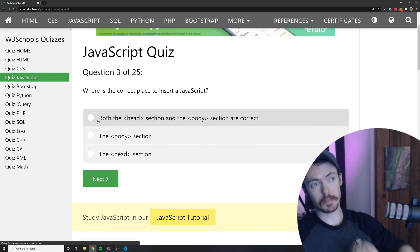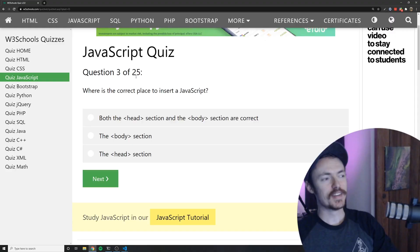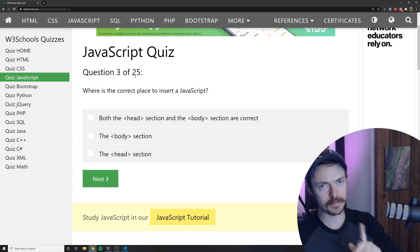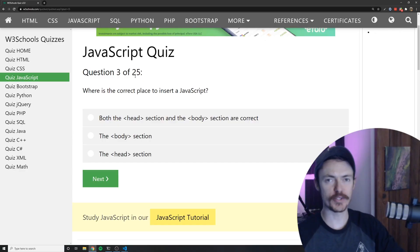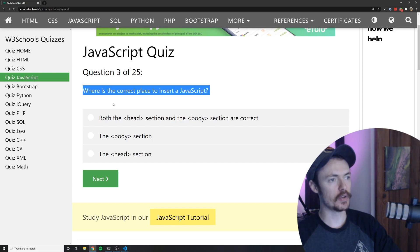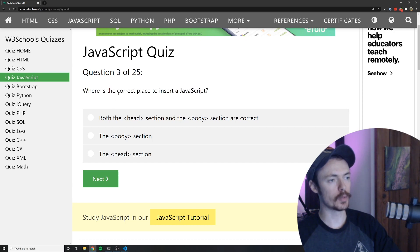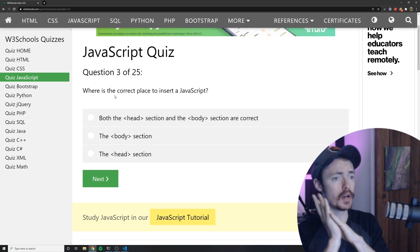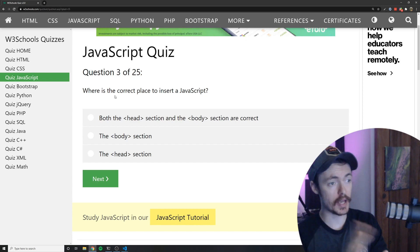Where is the correct place to insert a JavaScript? That is who wrote this? All right well I'm not going to roast it too bad but that is not very good grammar.